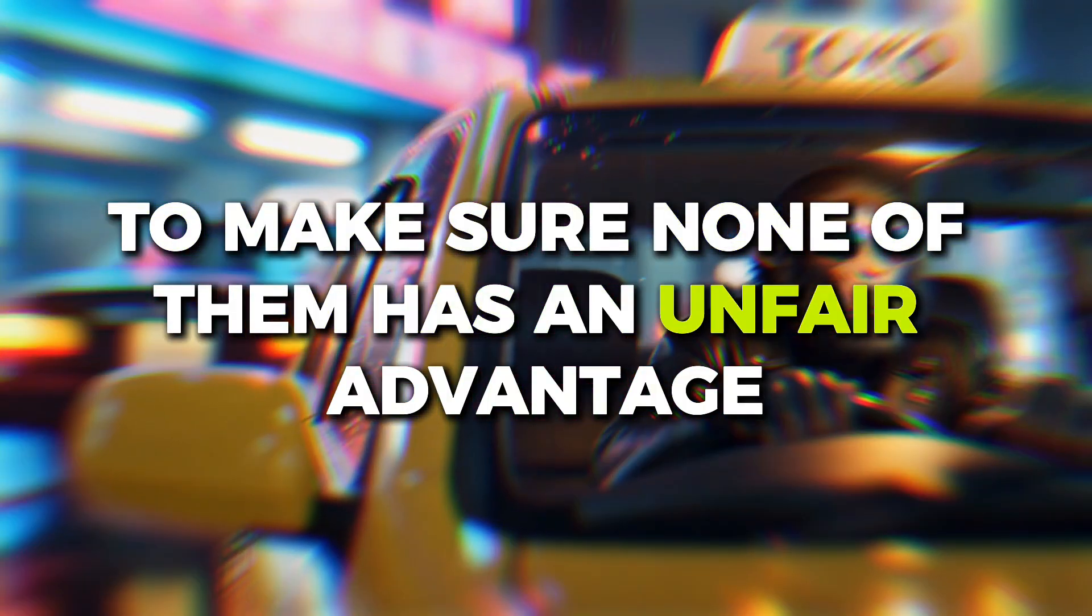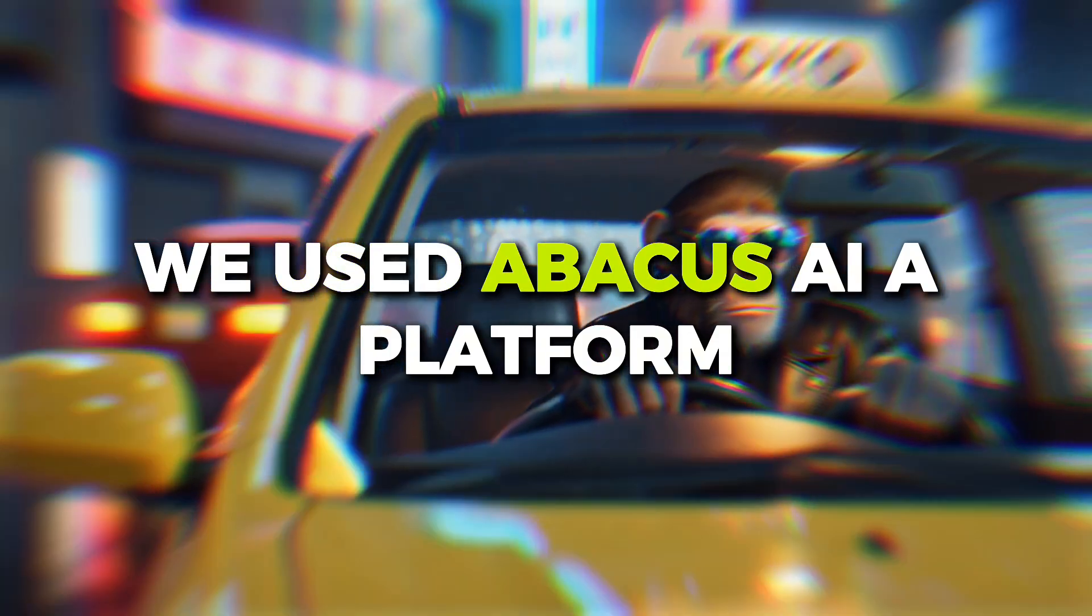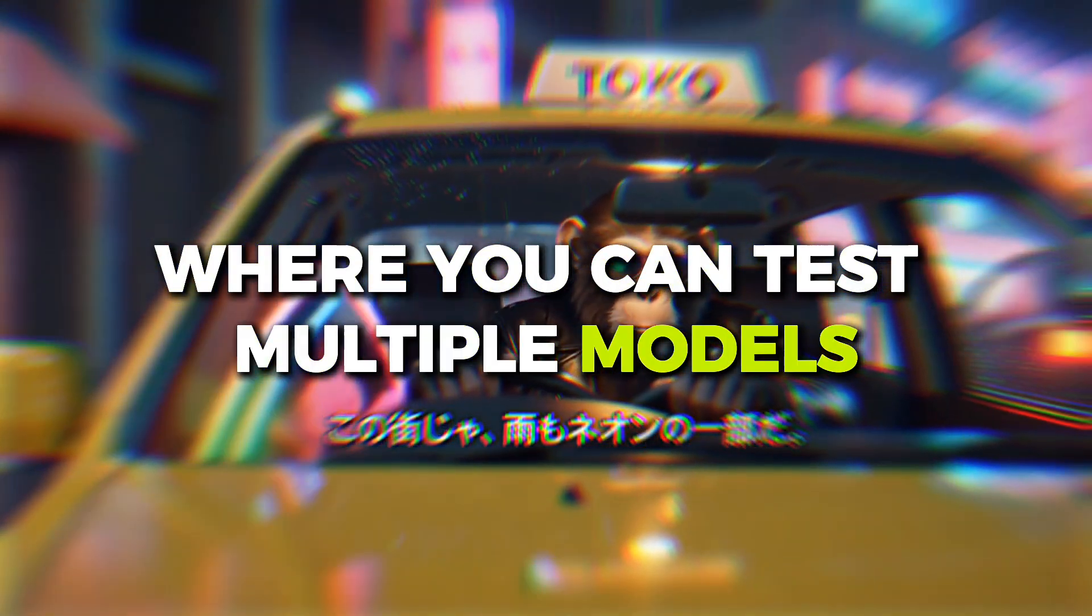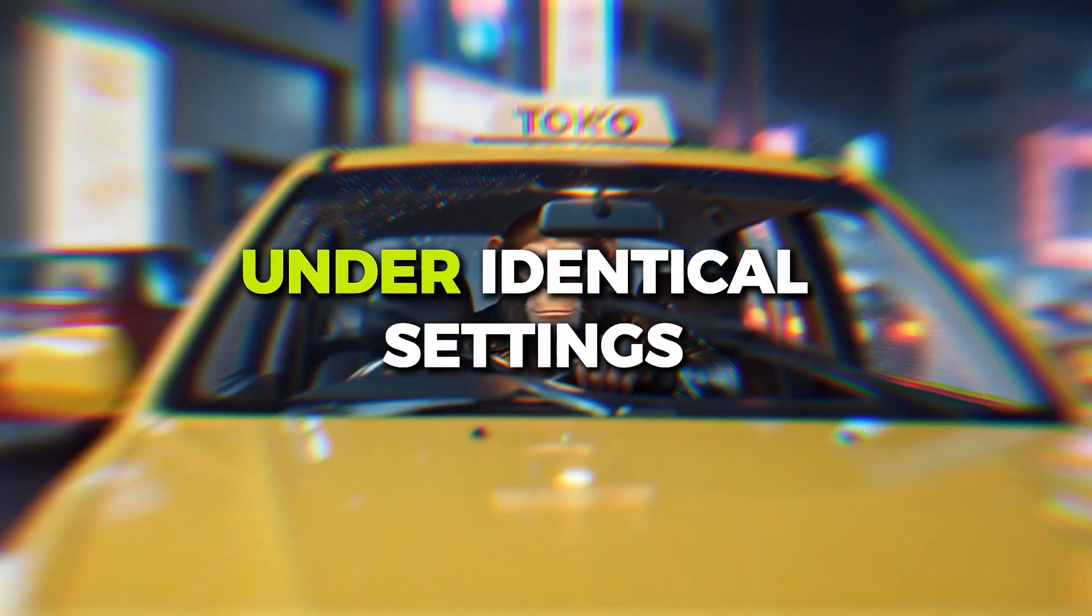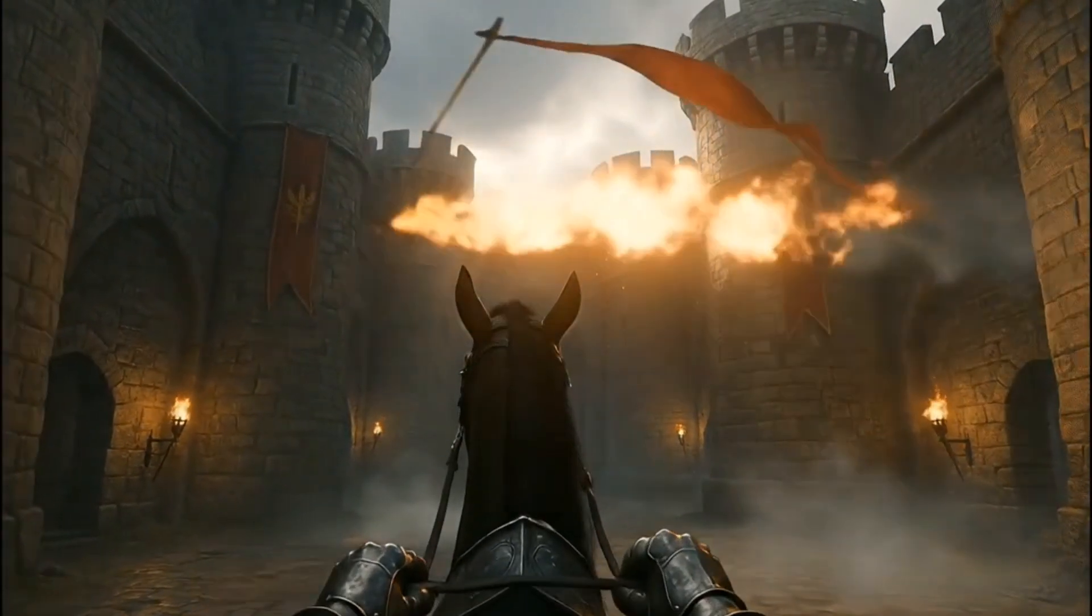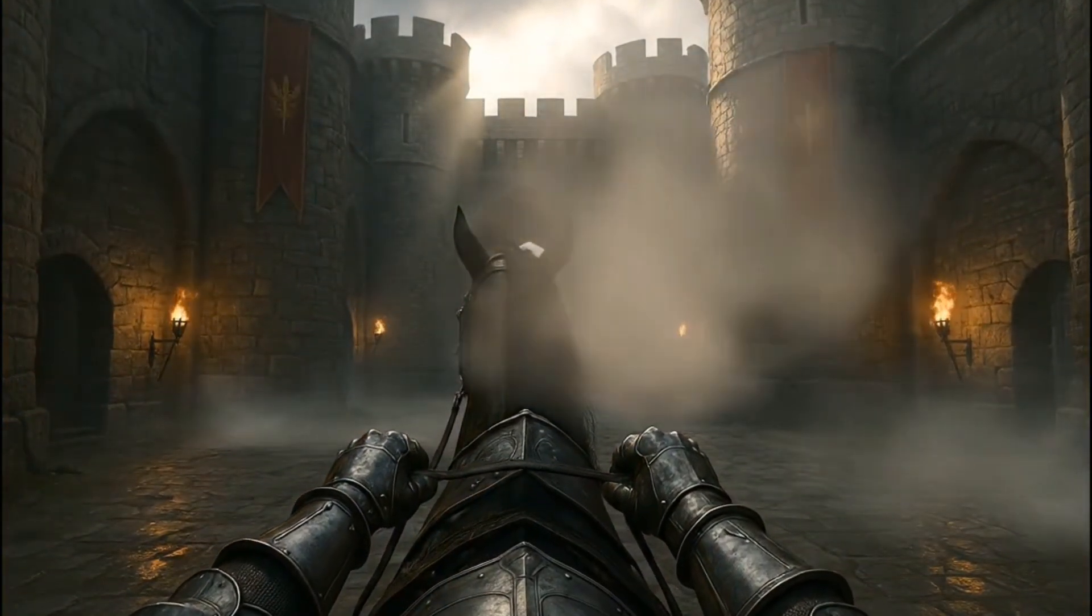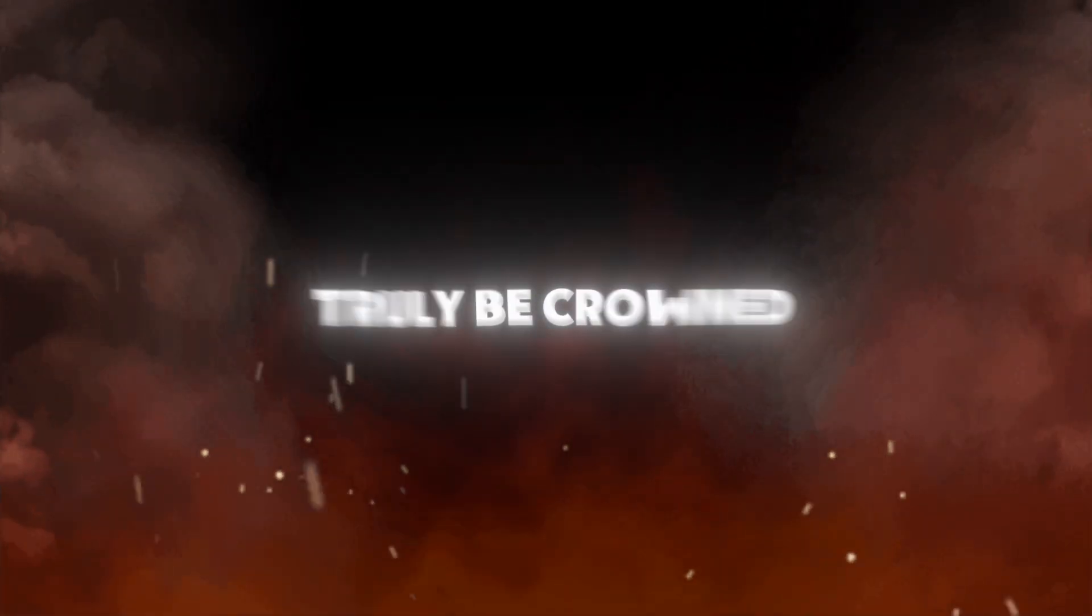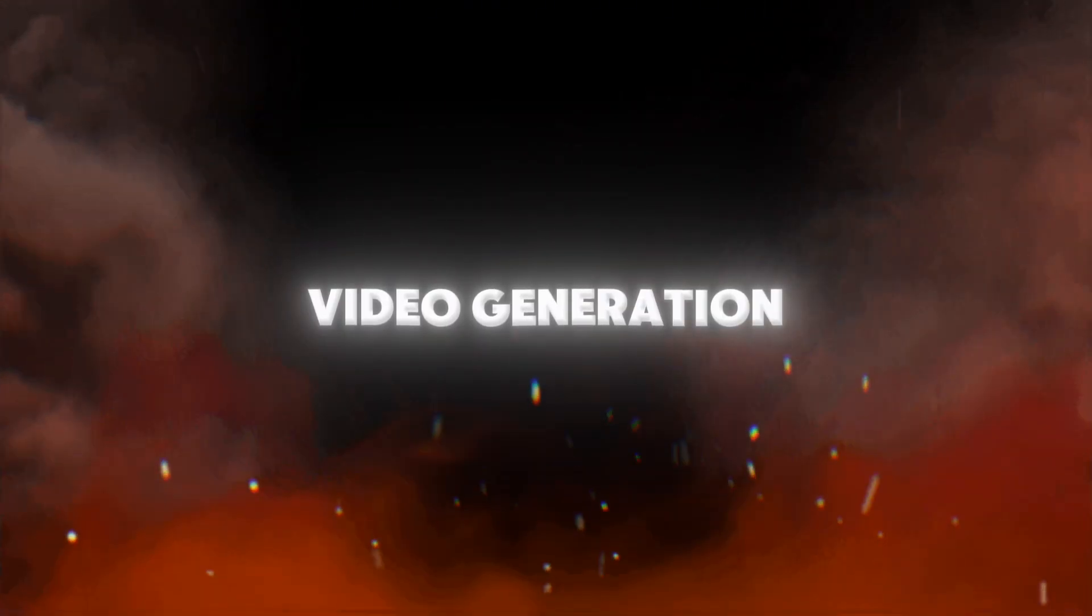To make sure none of them has an unfair advantage, we used Abacus AI, a platform where you can test multiple models in one unified environment under identical settings. Now it's time to see in the battle of realism, lighting, motion, and cinematic feel, which model will truly be crowned the king of AI video generation.